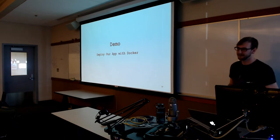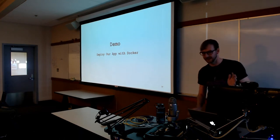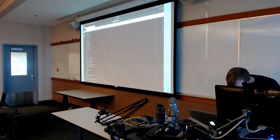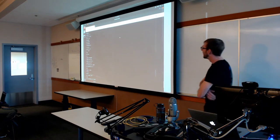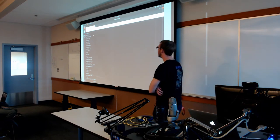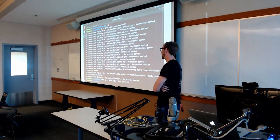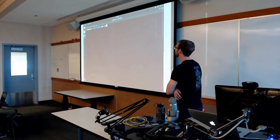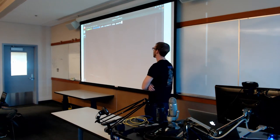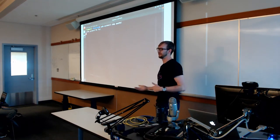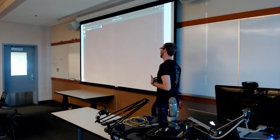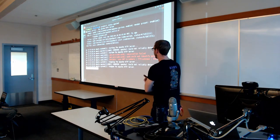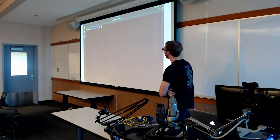Let's walk through a quick deployment with Docker and get back to the security side of things in a minute. We're going to deploy this application using Docker instead of the Apache thing. We'll make sure Apache is off because we want port 80 — if Apache is running on port 80, we can't use it for our Docker container.